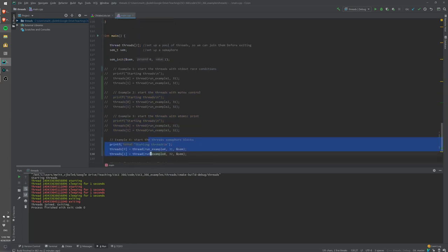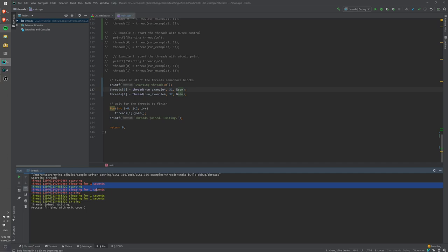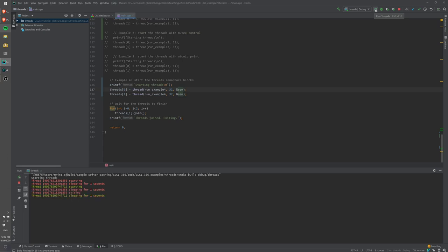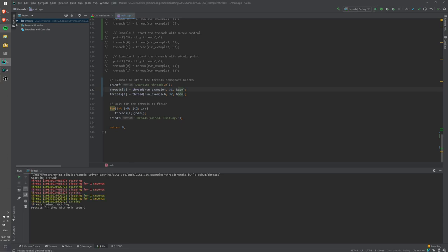Let's run that example. We pass a pointer to the semaphore using its address. What you can see is that both threads can start, but only one of them does its sleeping loop, and then the other one does its sleeping loop. It looks like the red thread obtains the semaphore first and the yellow thread obtains it second, but that doesn't always have to be the case.